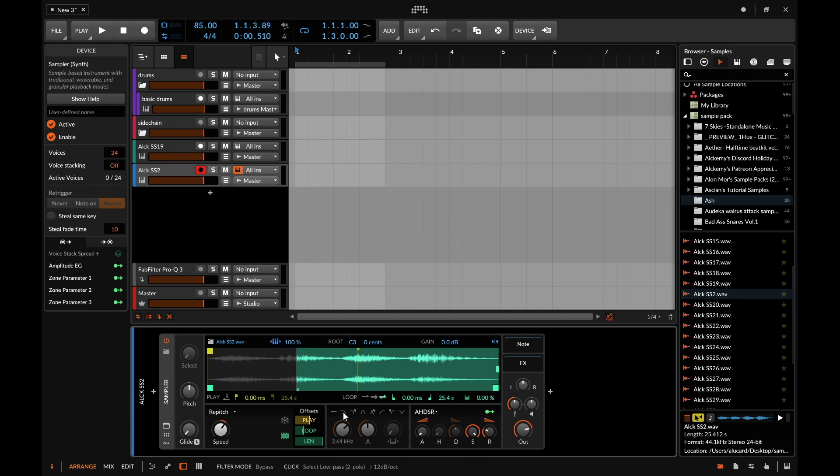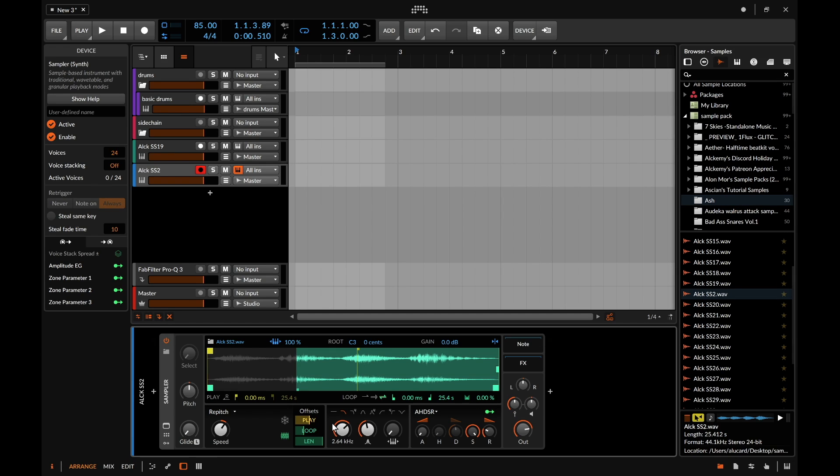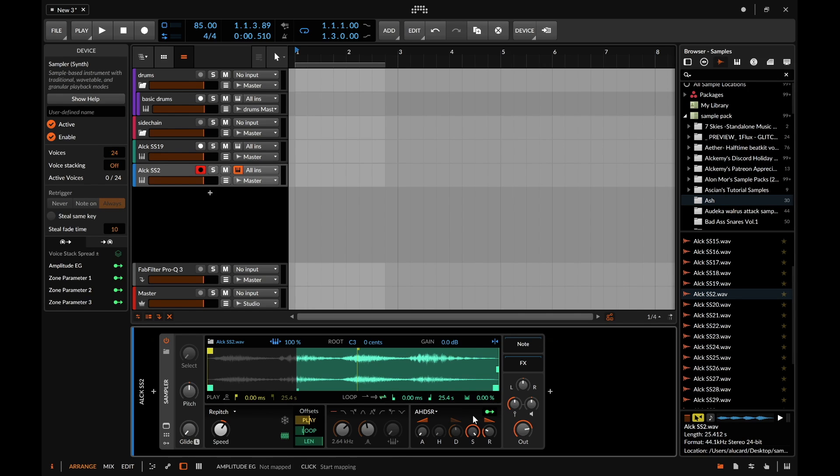We have seven different filter types and we can turn key tracking on if we want to. We have a resonance and cutoff and then right here is our standard envelope functions which if we push the green arrow then we can assign different modulation to the envelope.